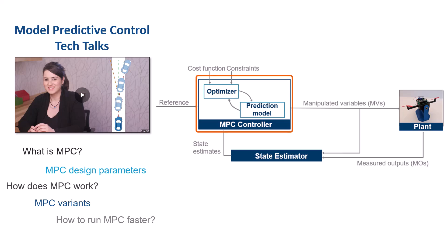Recall from previous videos that MPC requires a linear model of the system, that is obtained at the operating point and known as a prediction model, to forecast future system behavior. Using this prediction model, MPC solves an online optimization problem to select the best control action that drives the predicted output to the reference trajectory.